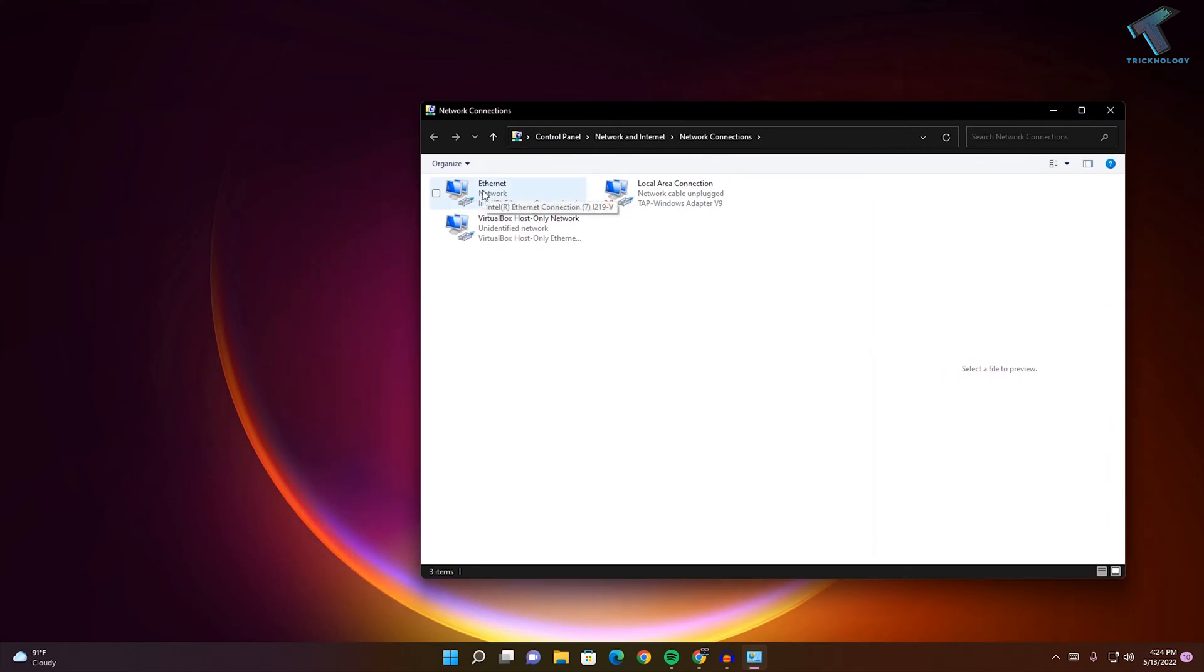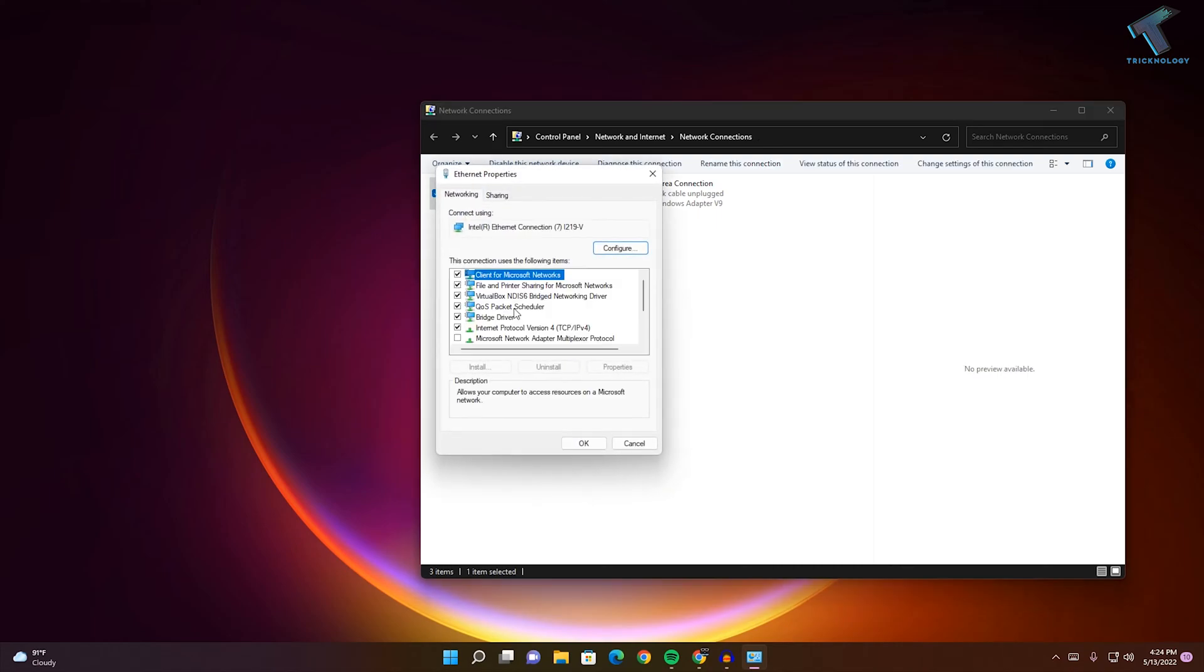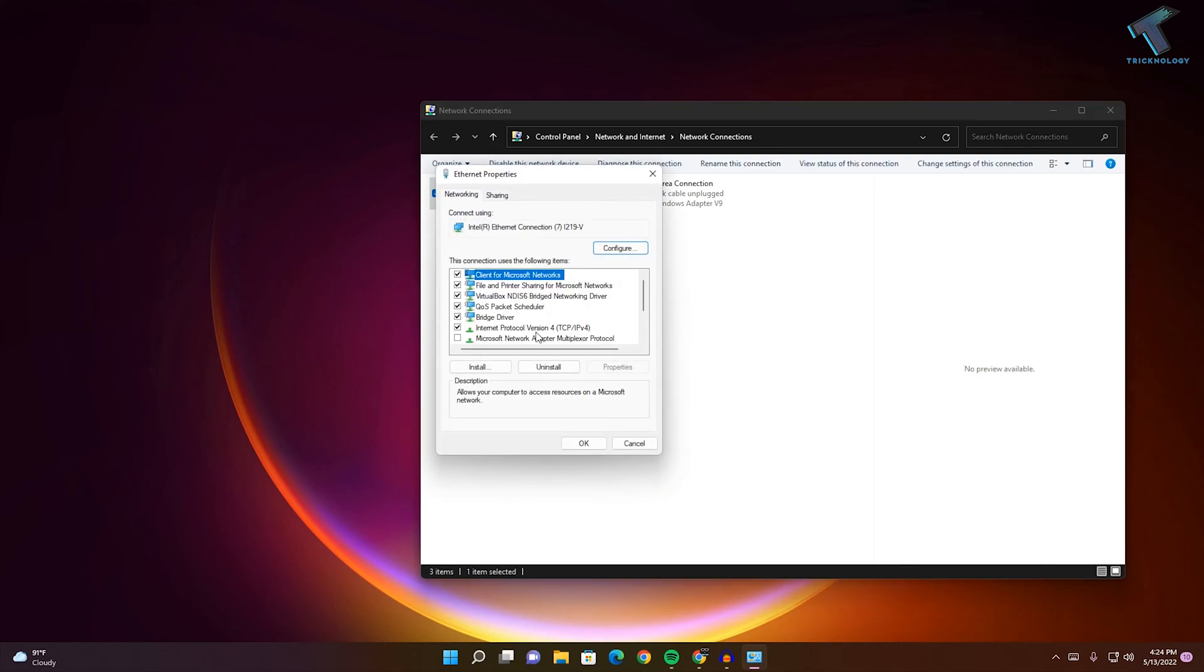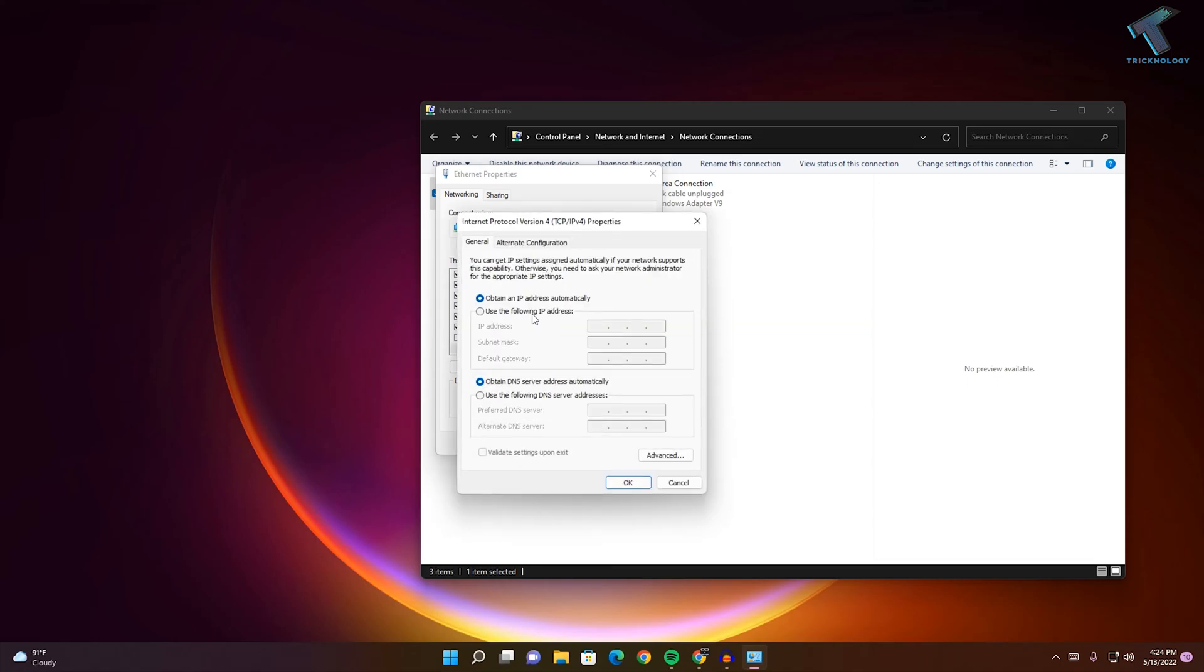Now what you have to do is right-click on your Ethernet, click on Properties, and then double-click on IPv4.